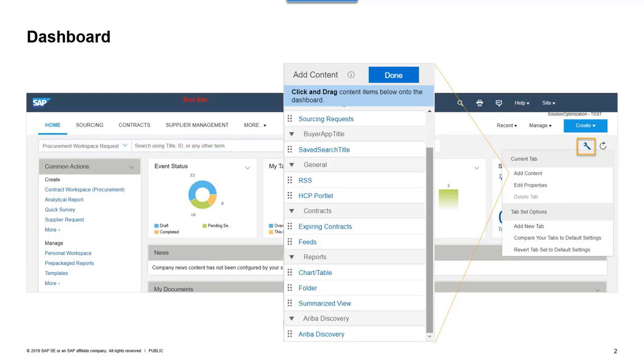During this customization, we can create new tabs and update the standard tabs. Tabs can include content like graphics, reports, tables, etc.